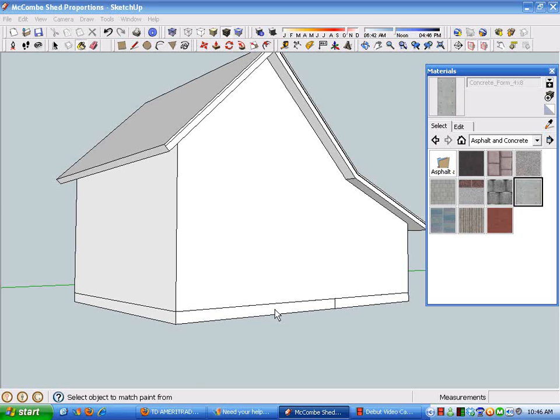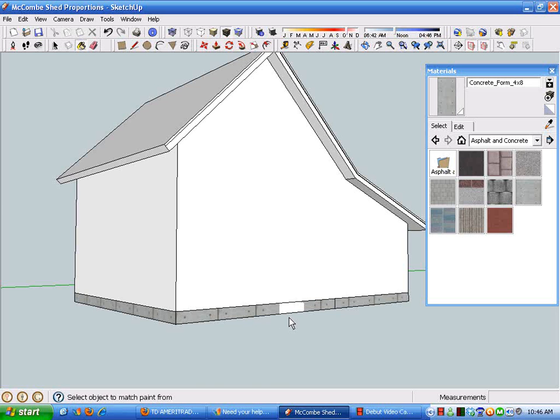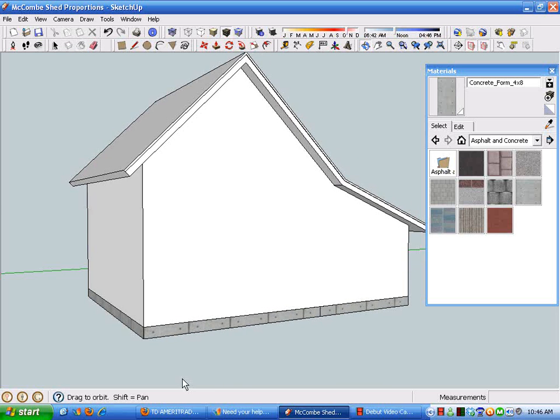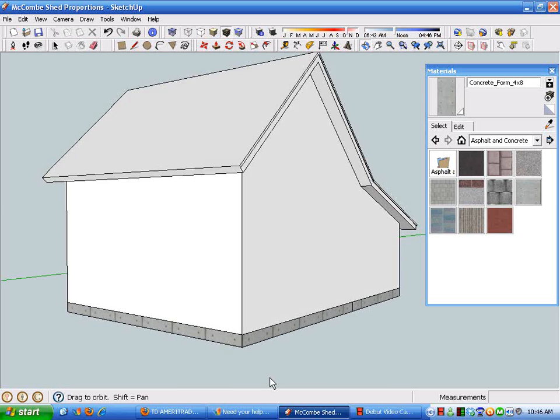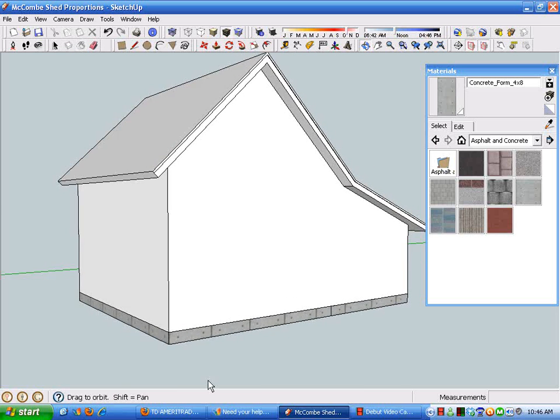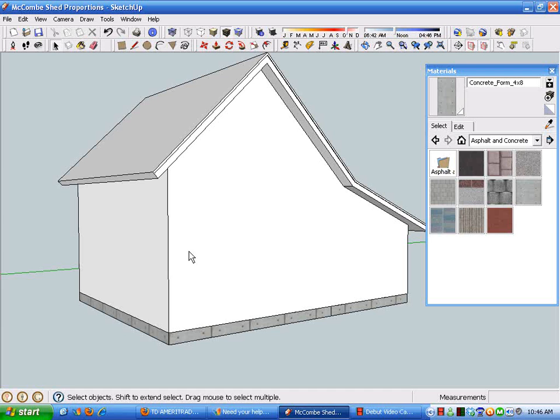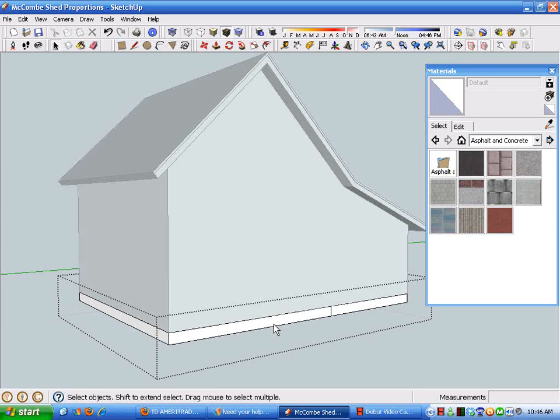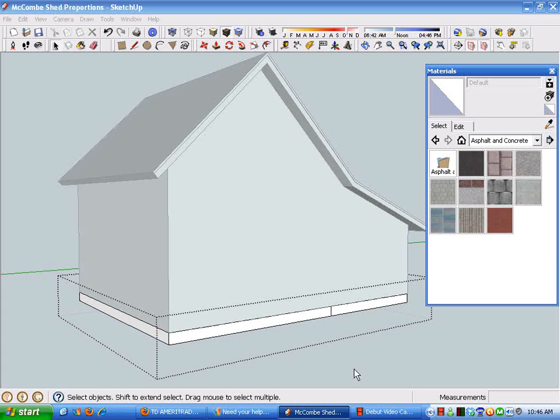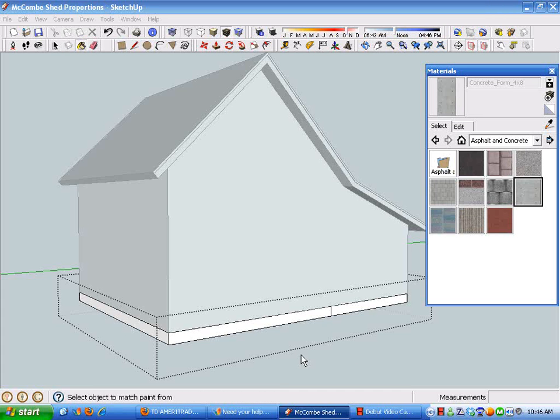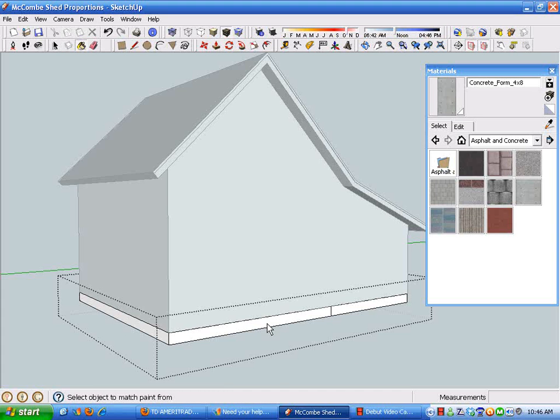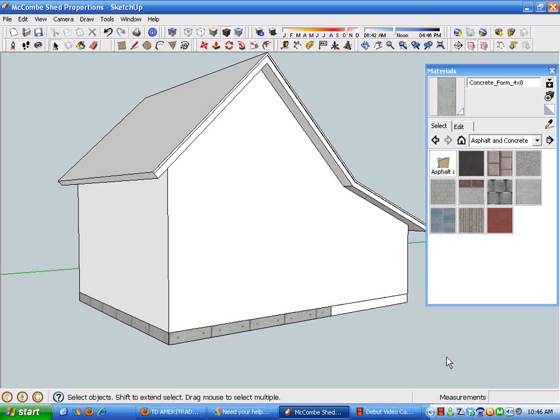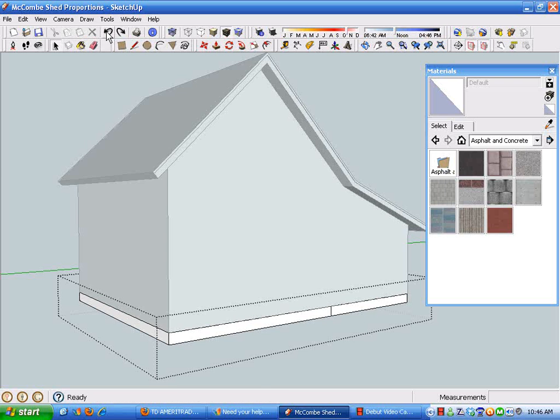If I go in and edit this component and then paste and choose a material and select it, it does it one surface at a time. So if you want to do the whole component, it's easier to do the whole thing at once. If it's just parts of it, you can break into the component edit mode.